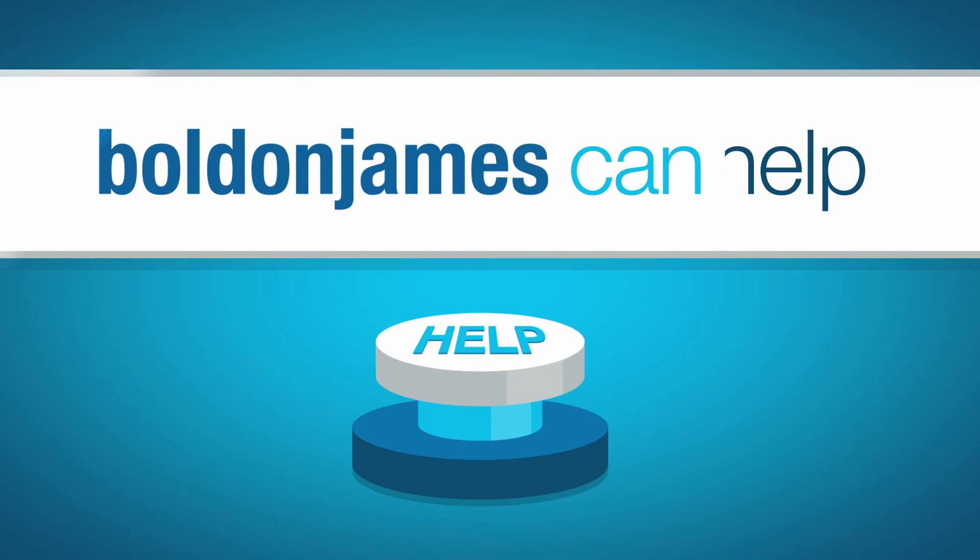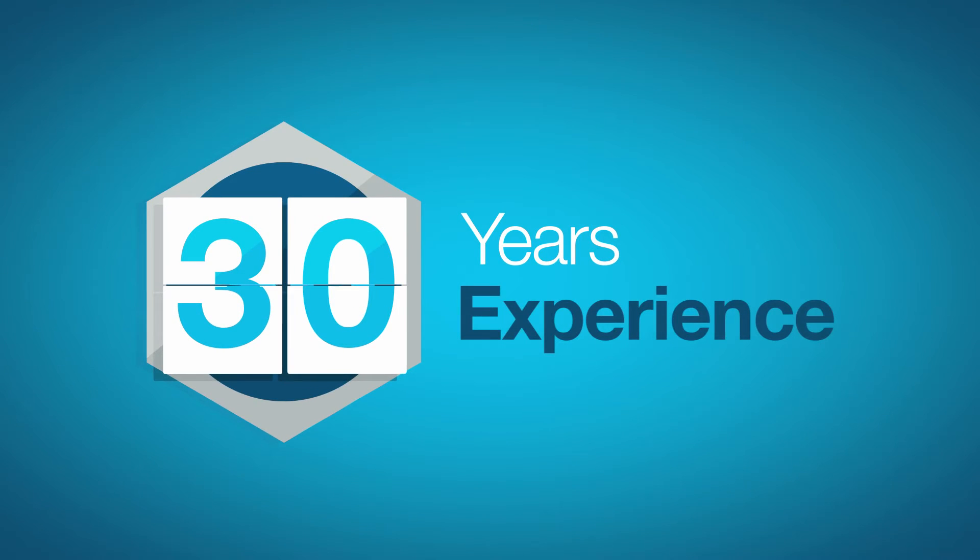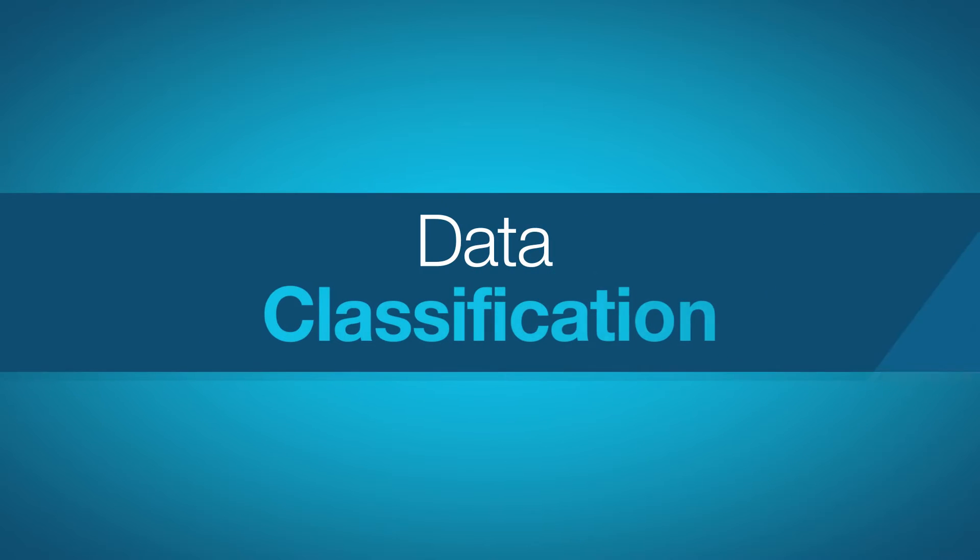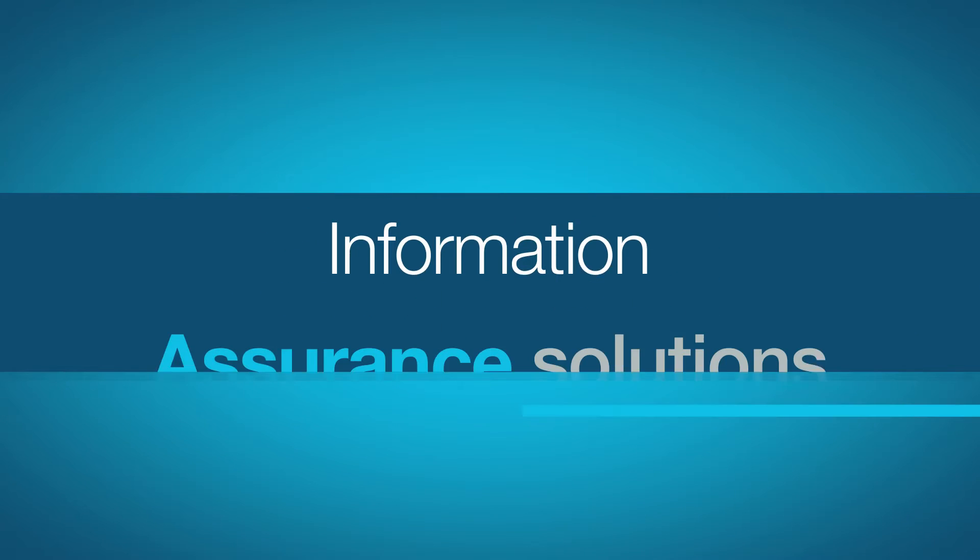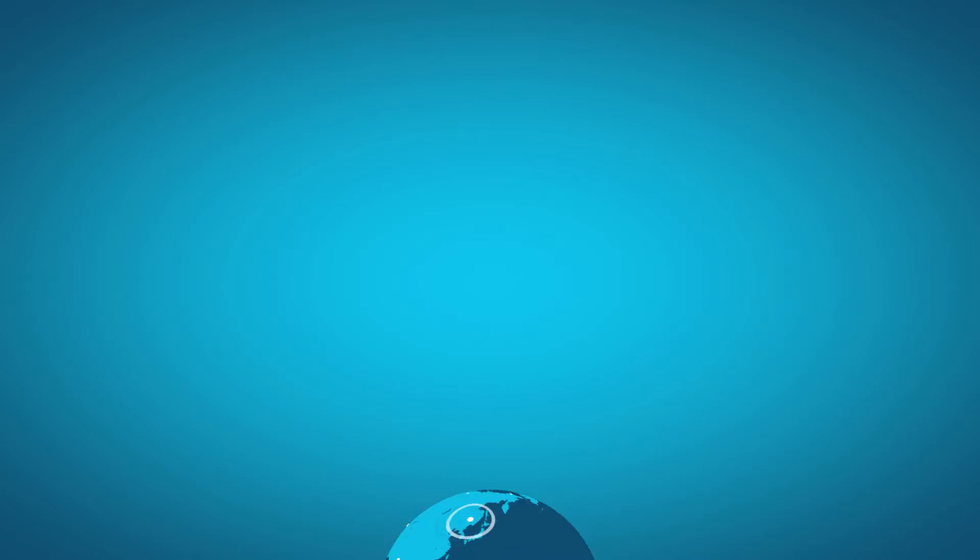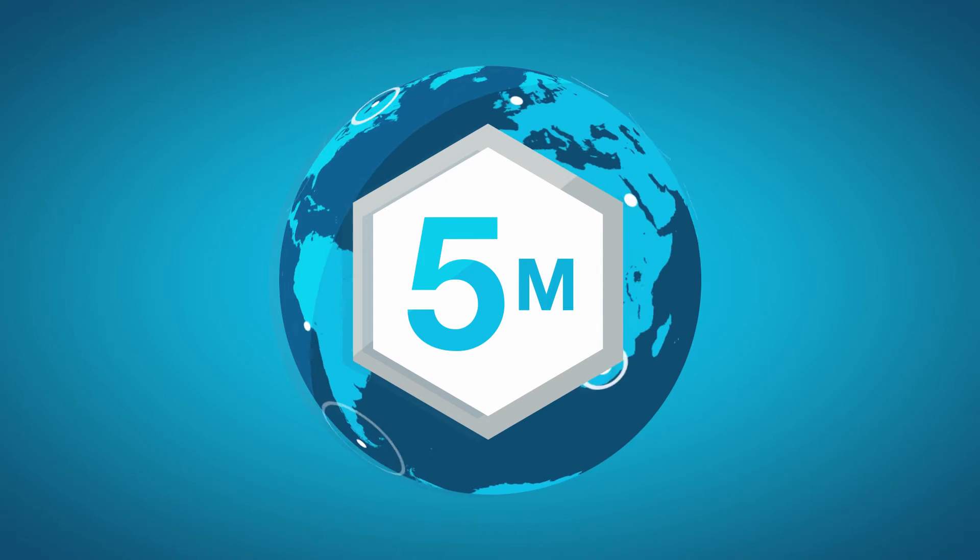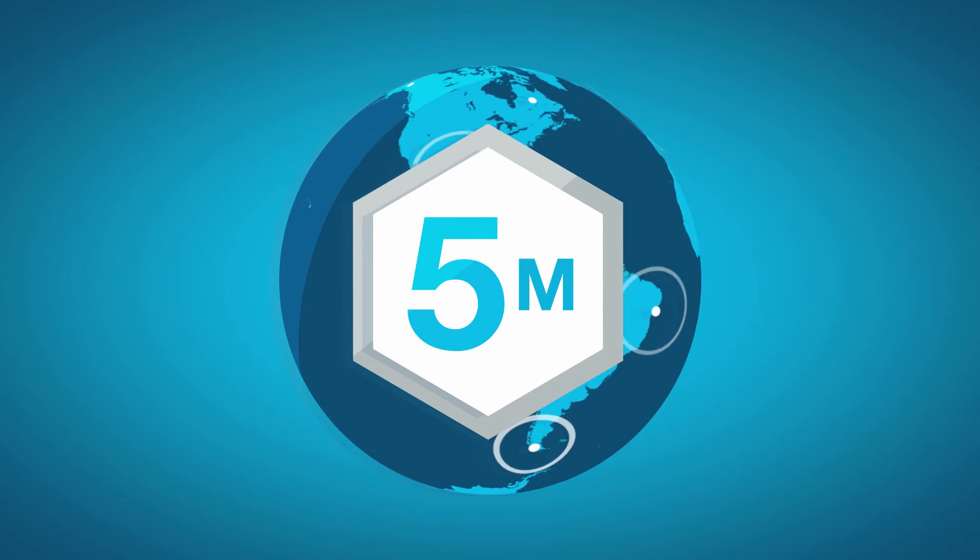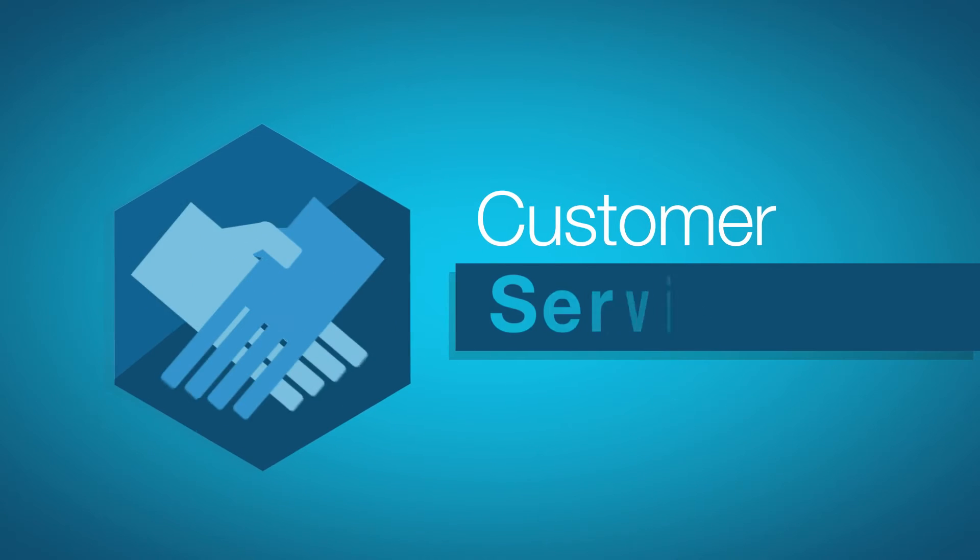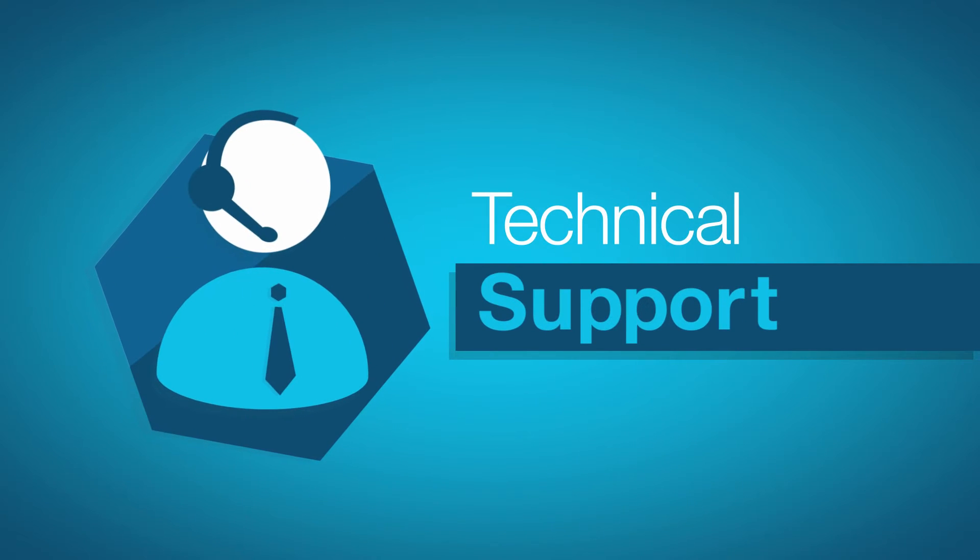This is where Bolden James can help. We have 30 years experience in developing data classification and information assurance solutions. Our products are used by over 5 million customers globally and are backed by our dedicated customer service and technical support team,